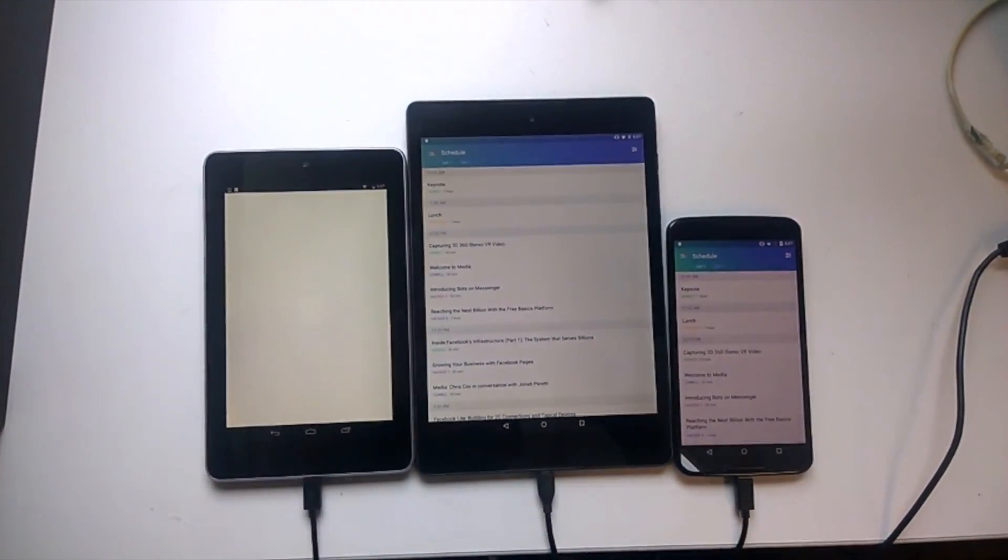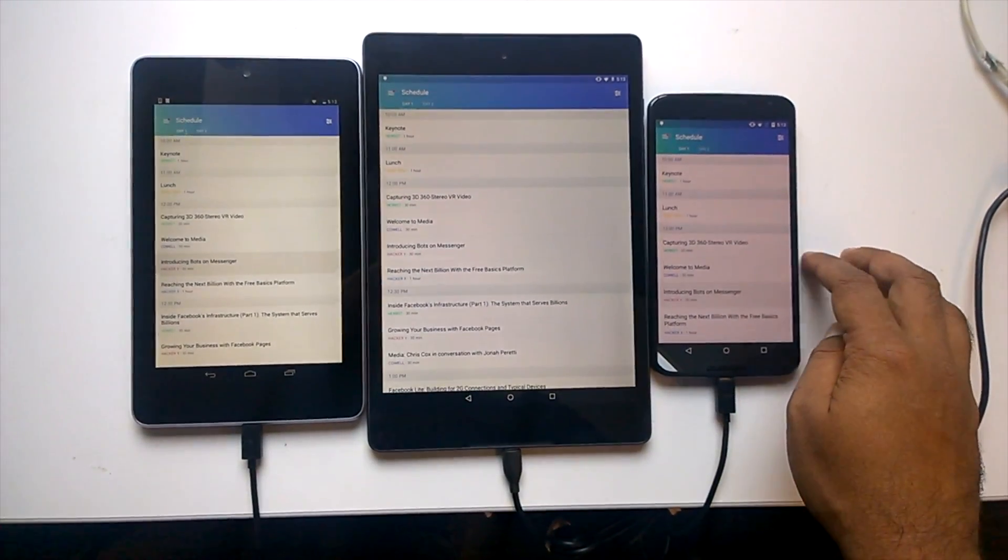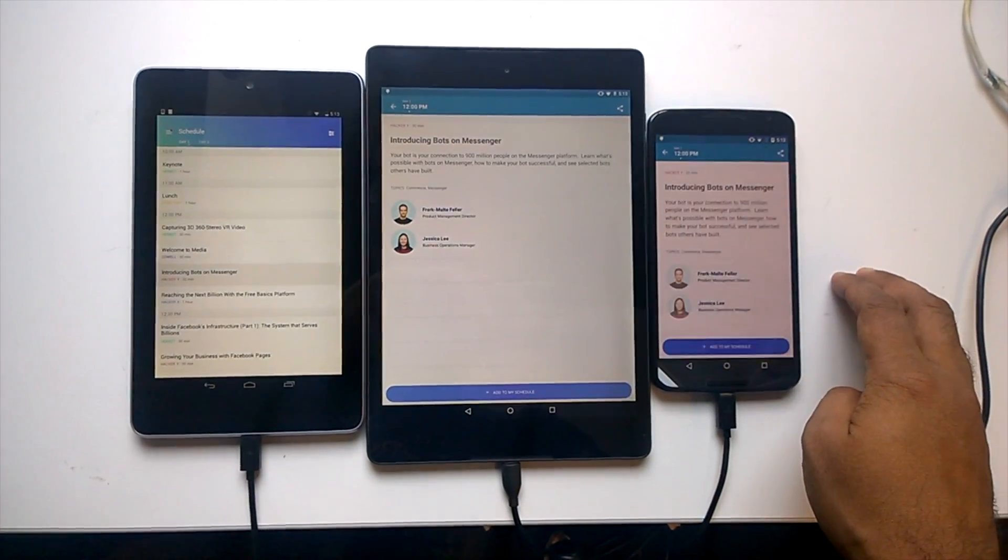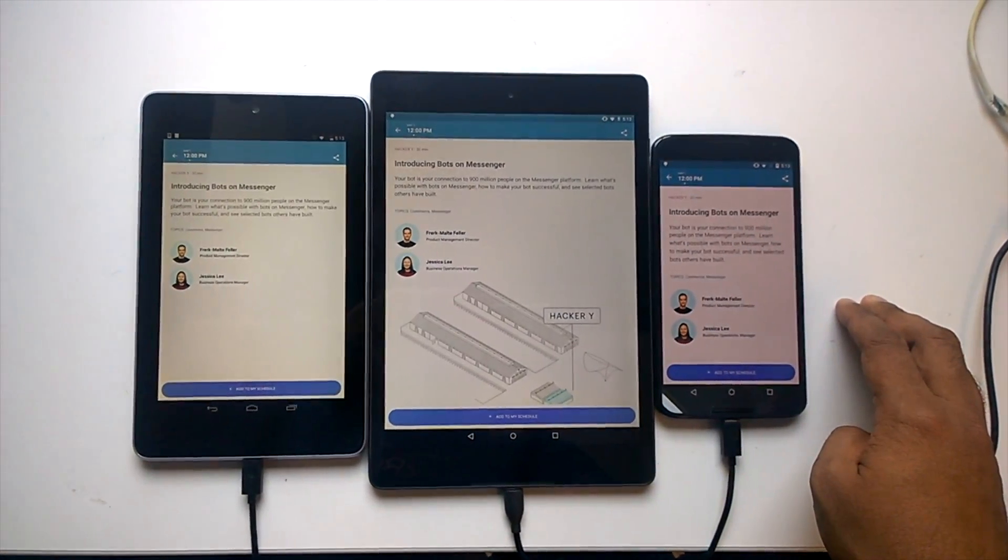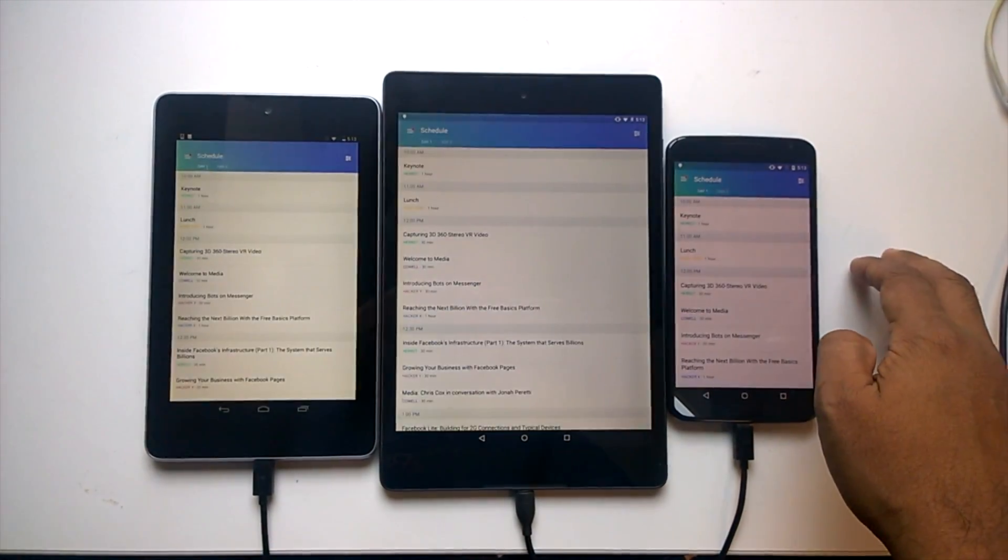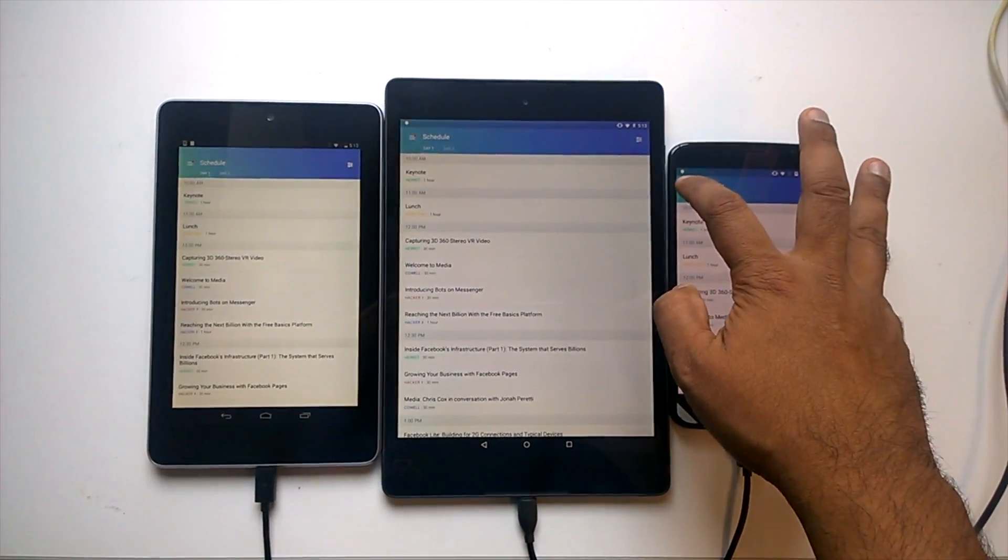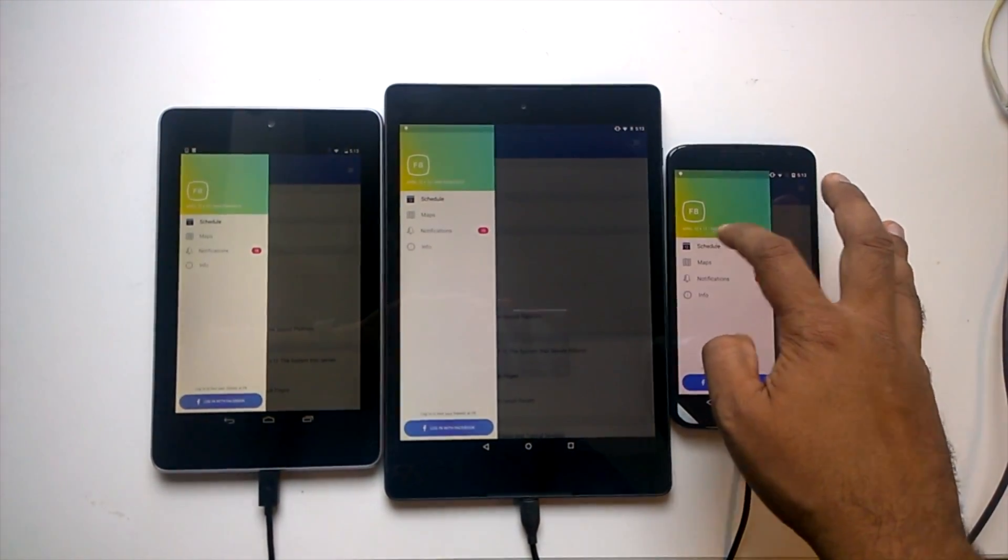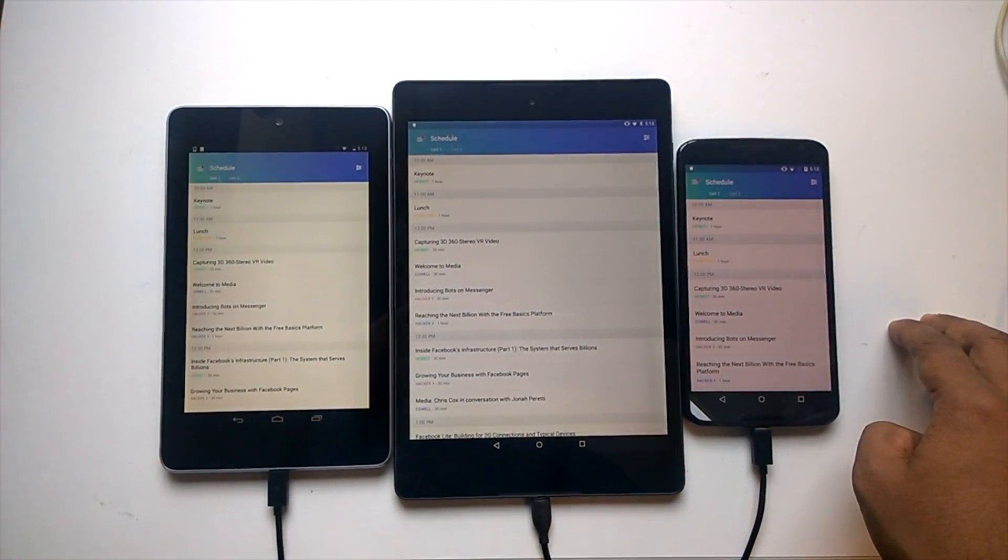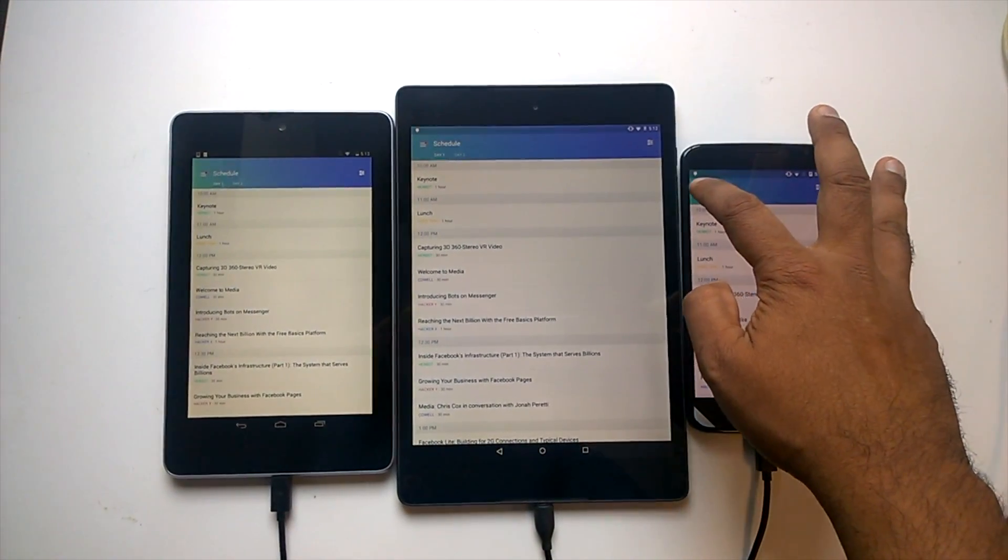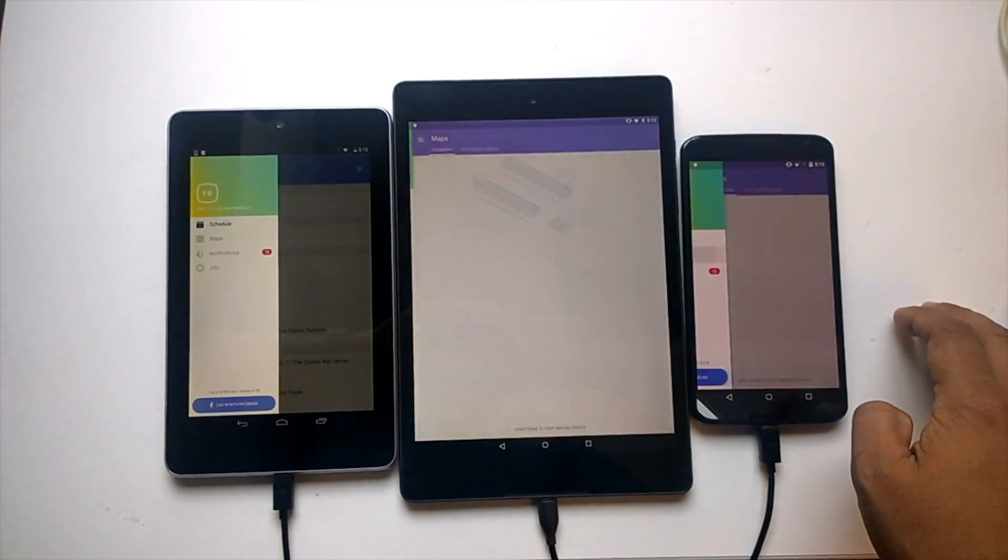I just need to interact with one device and all the other devices follow the device I'm working with. Such a scenario is particularly useful when I need to ensure that my layout works across different screen sizes.